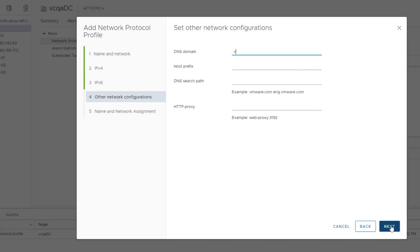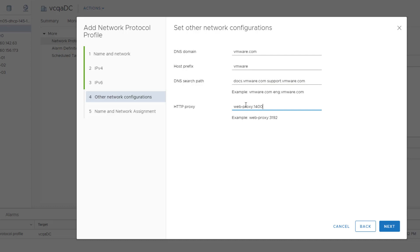On the Other Network Configurations page, specify additional network configuration options. In this example, we specify the DNS domain, host prefix, and the DNS search path to use with this profile.